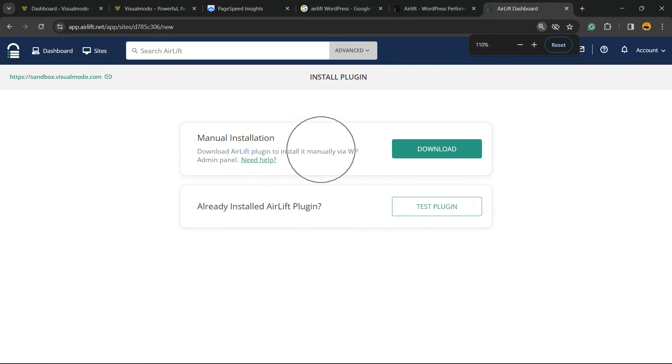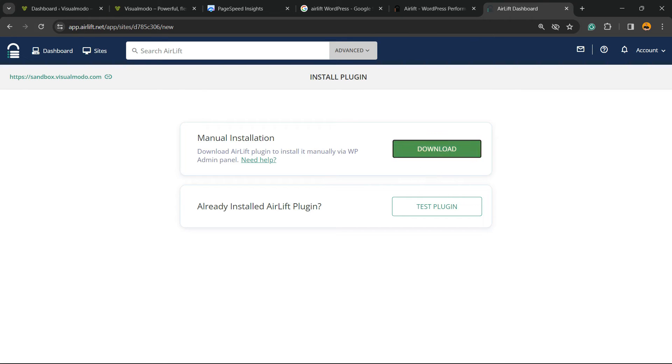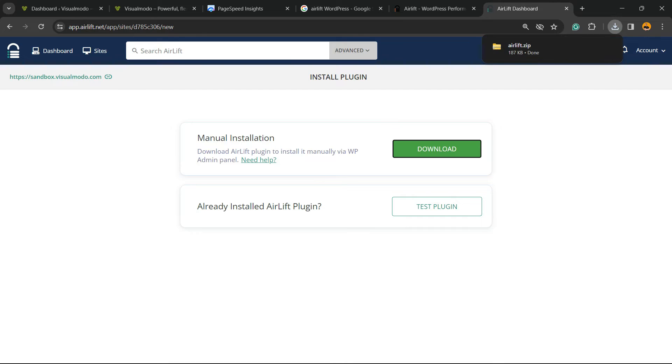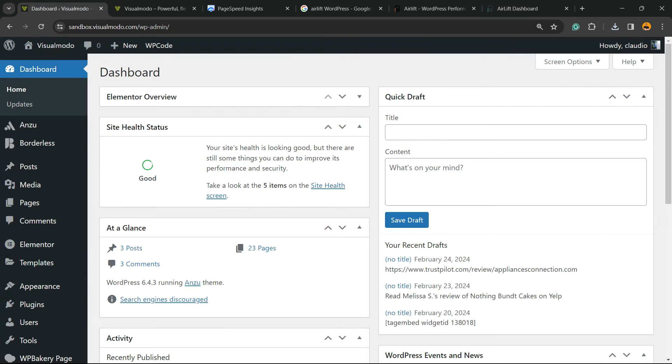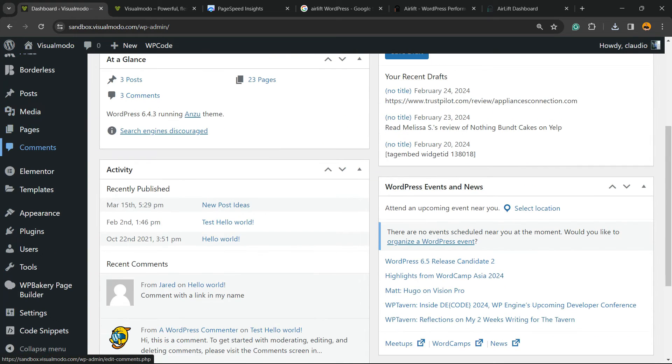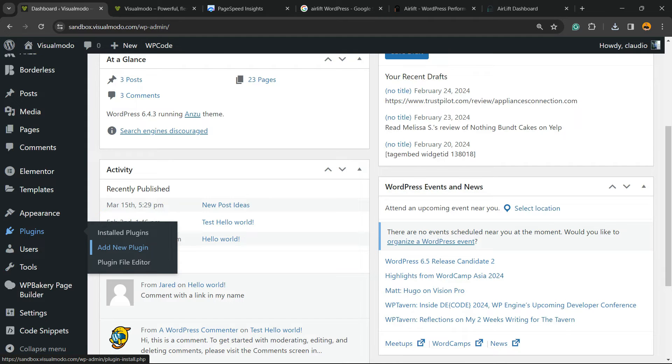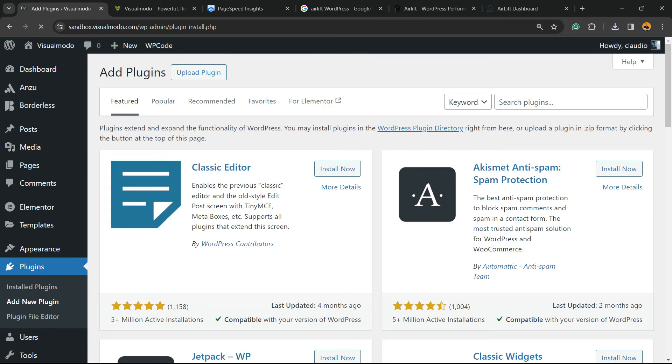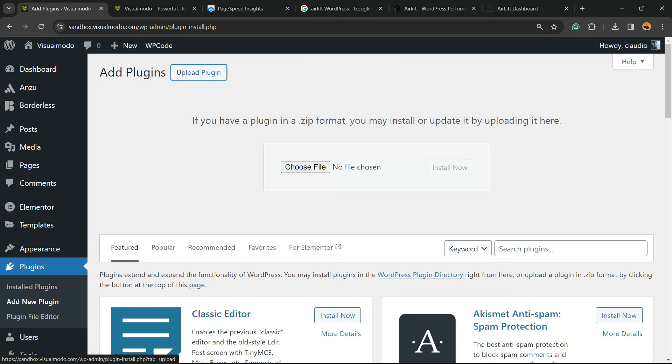We can do the manual installation, or if you already have the plugin... We're gonna do a manual installation, so we're gonna click right here to download the plugin. Here is the plugin. Now we're gonna move to my WordPress dashboard. Review the left sidebar of menus, hover my mouse over Plugins, and click on Add New Plugin. Click on Upload Plugin, click on Choose File.